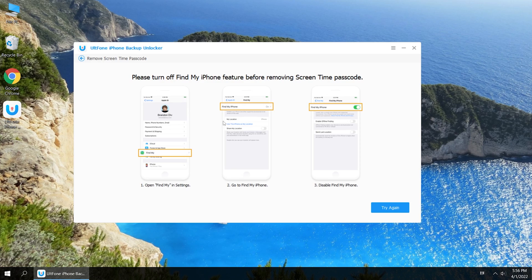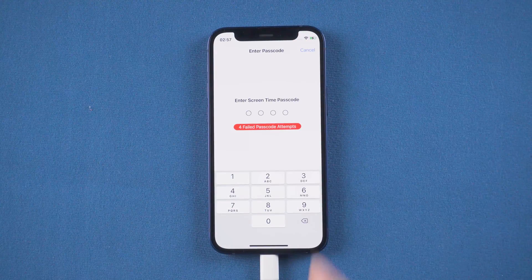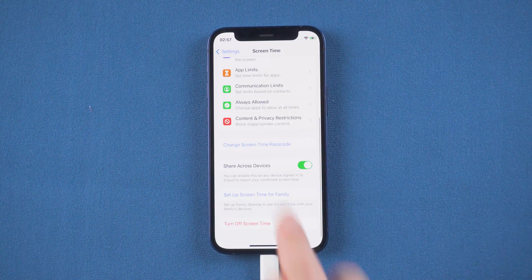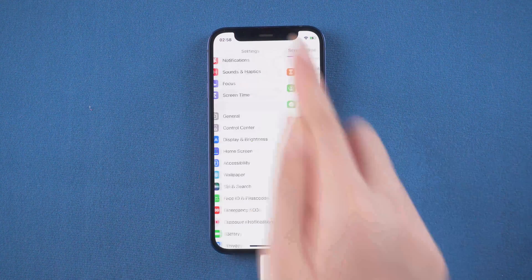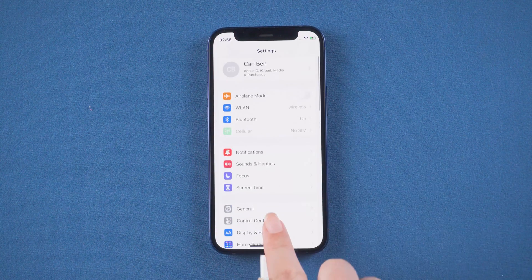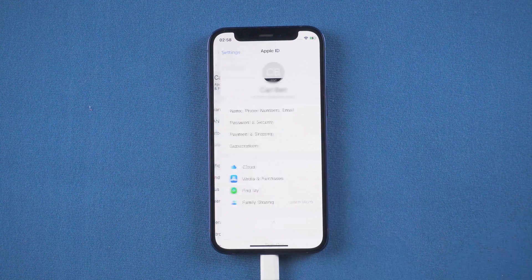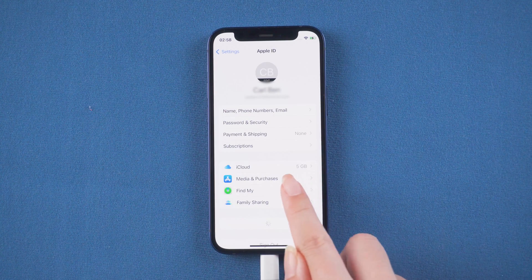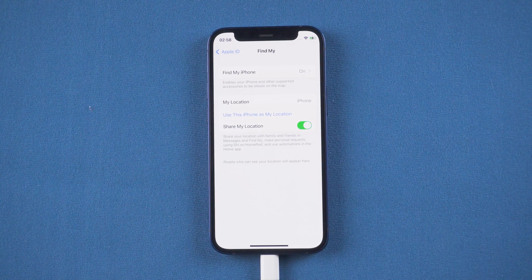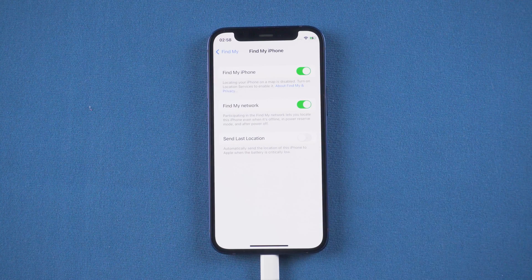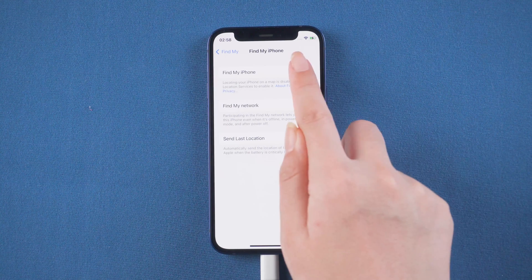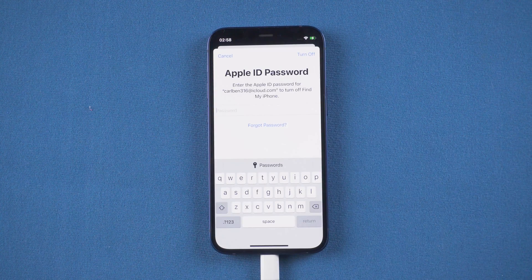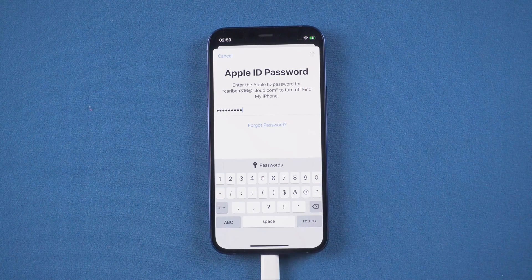According to the prompt, you need to turn off Find My first. So we go to Settings. Tap your Apple ID. Tap Find My. Here you need to enter your Apple ID password. Then turn it off.